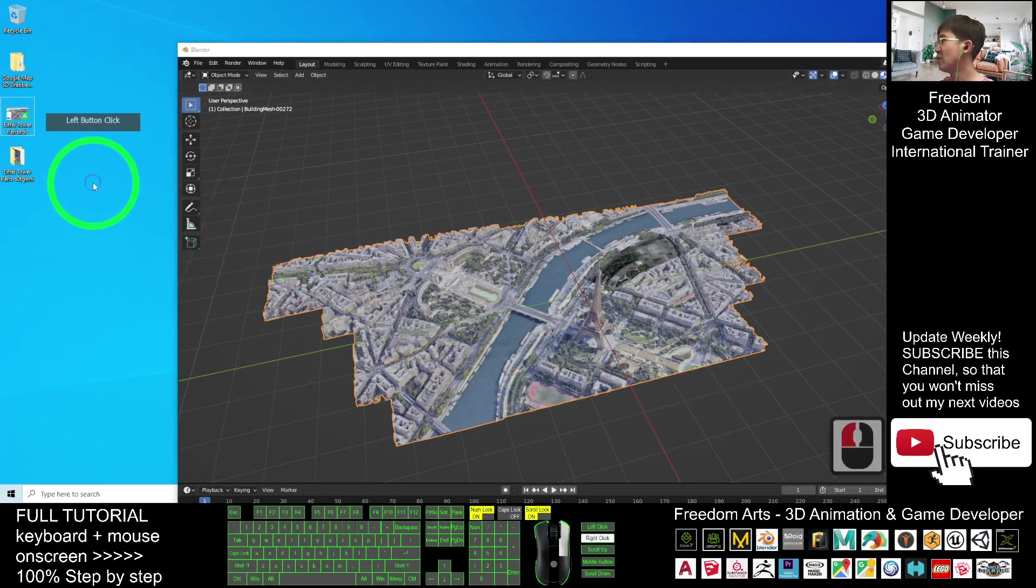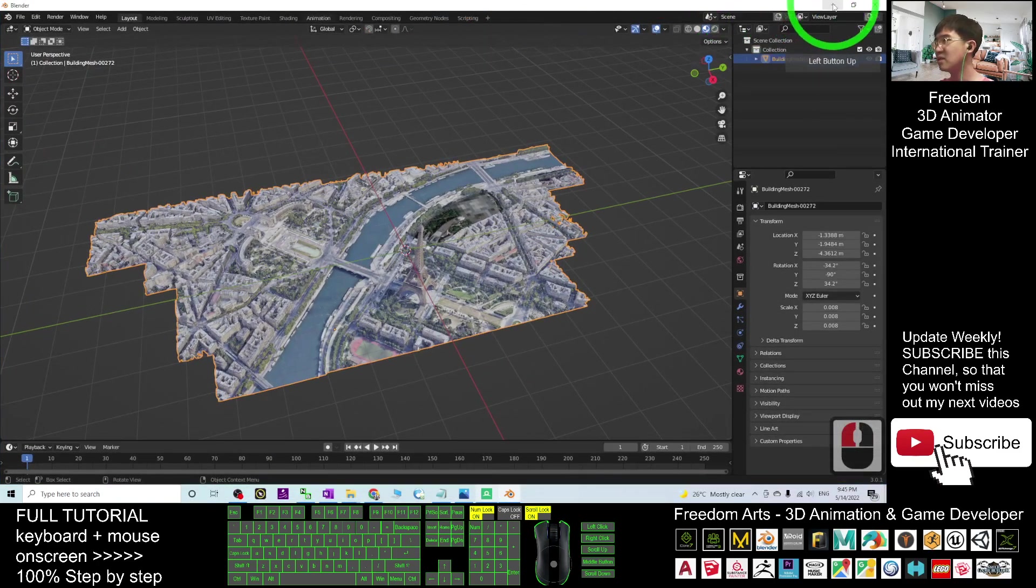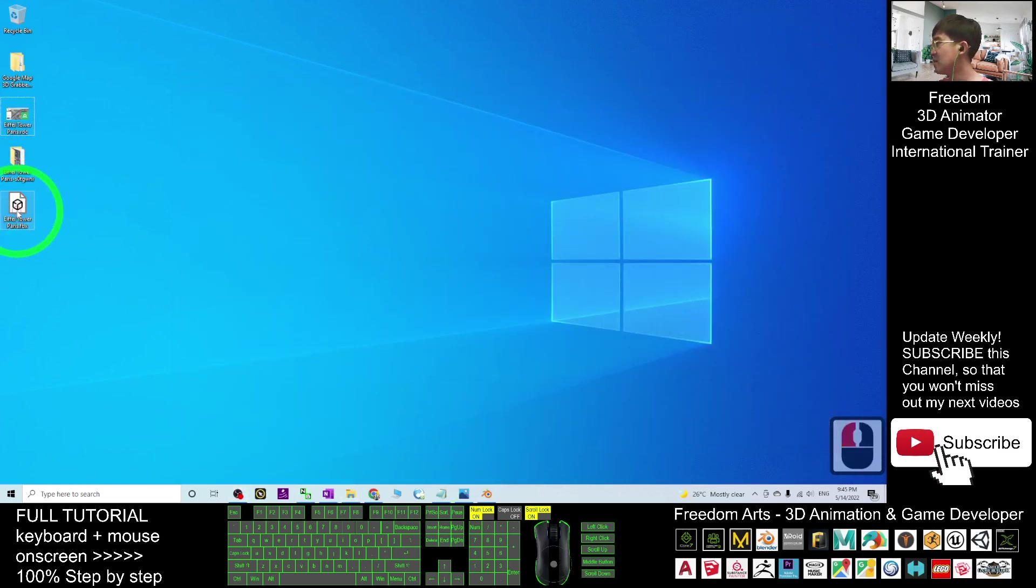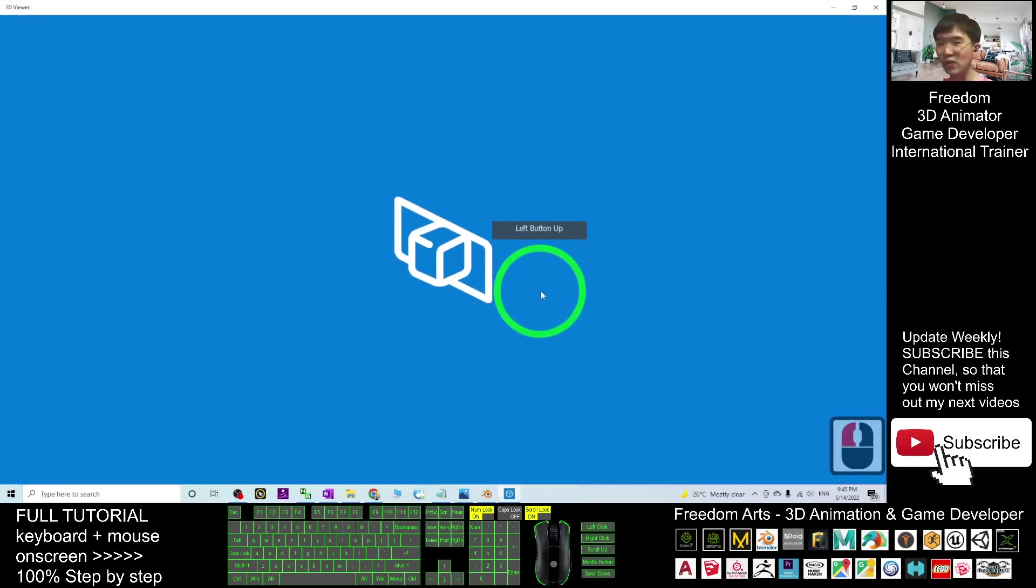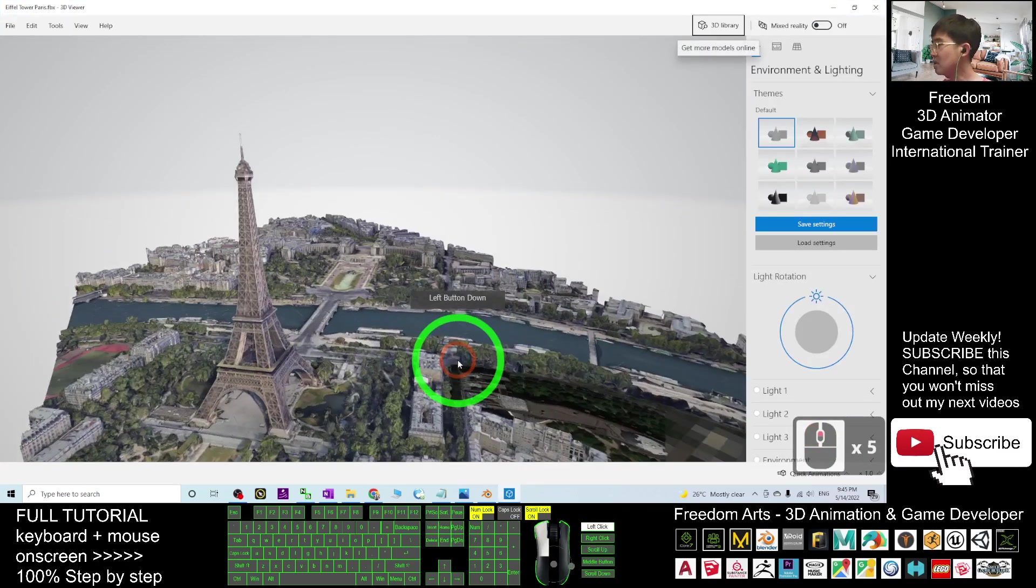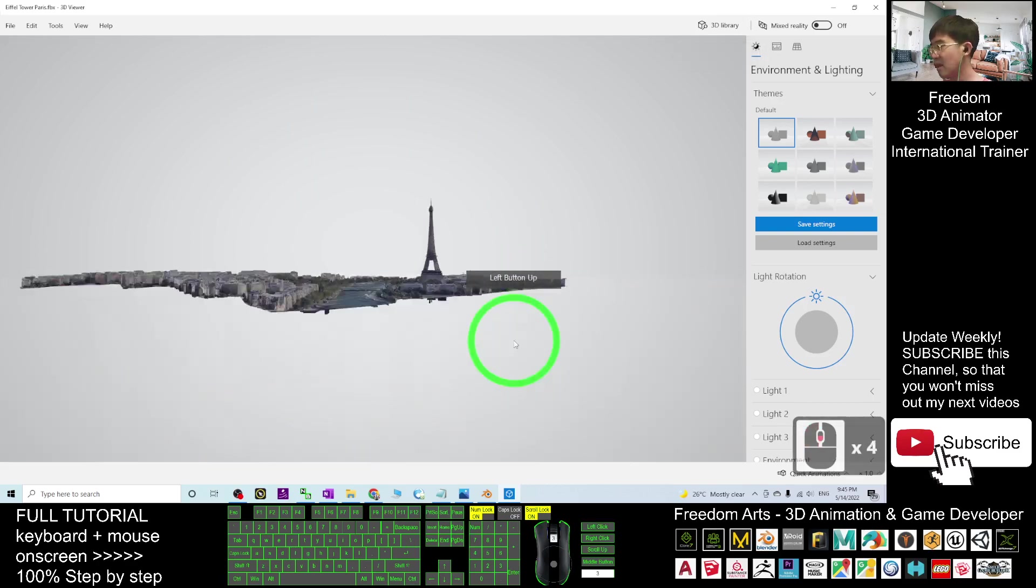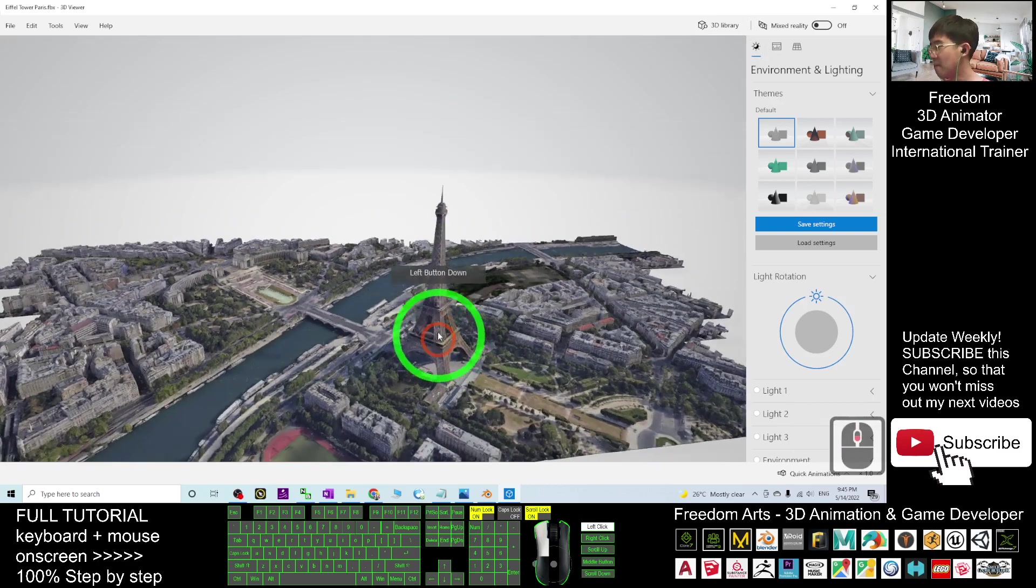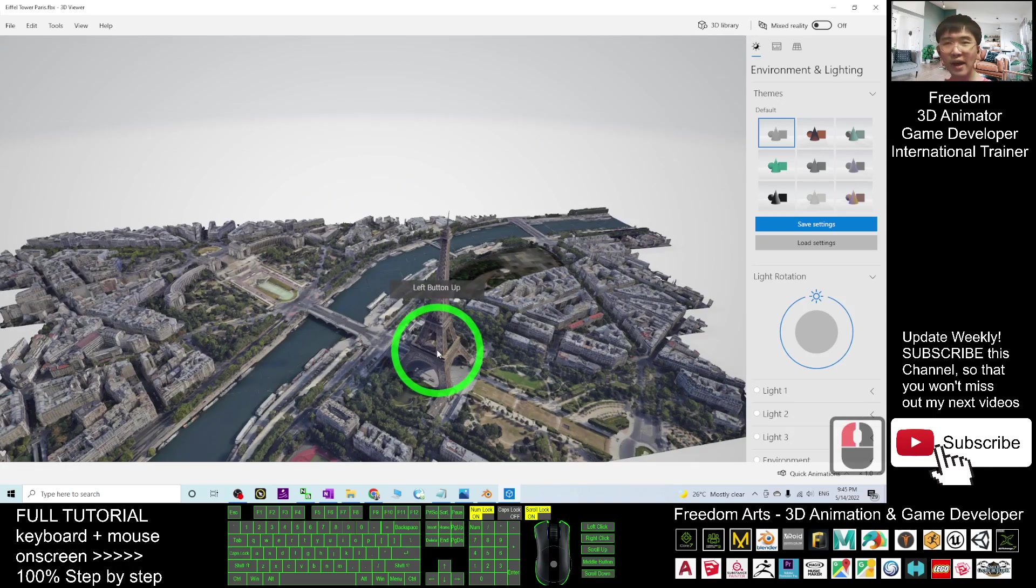Just need to wait for a while. Now we can see the Eiffel Tower Paris already on my desktop. This is the FBX. Now I can close the RenderDoc. Double-click to check the FBX file. It is going to open using the 3D Viewer in Windows 10. Now it is here already. You can see it is really the Eiffel Tower with the Paris city. So next, we are going to open the iClone 8.